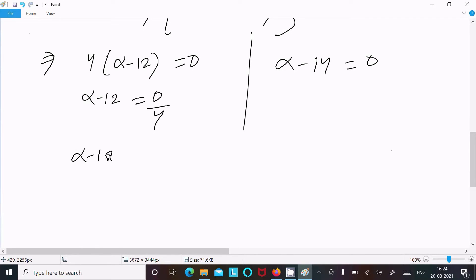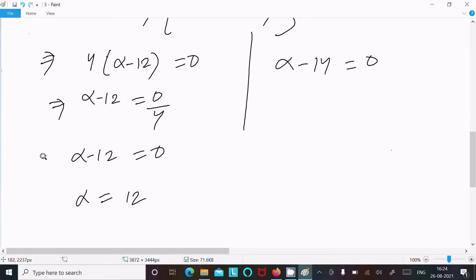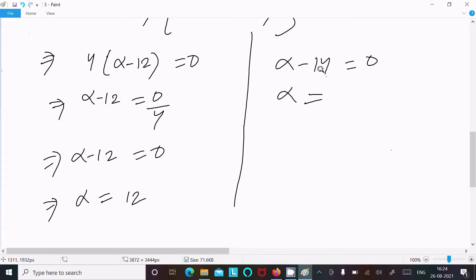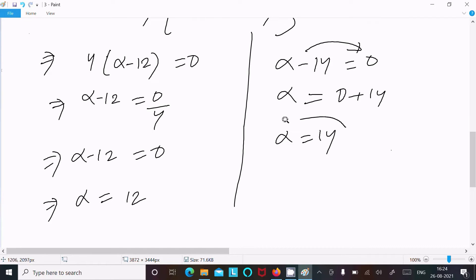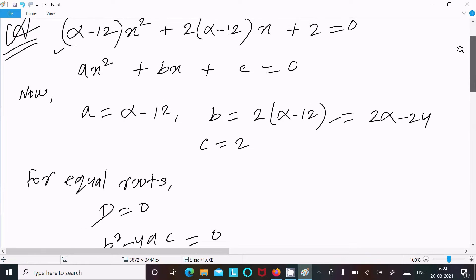From the first factor: alpha minus 12 equals 0, so alpha equals 12. From the second factor, moving 14 to the right, we get 0 plus 14, so alpha equals 14. So we have two possible values: alpha equals 12 and alpha equals 14.